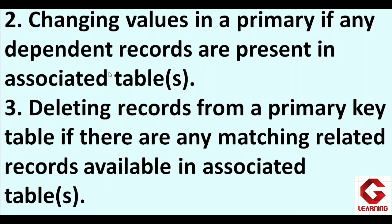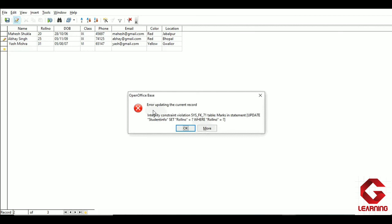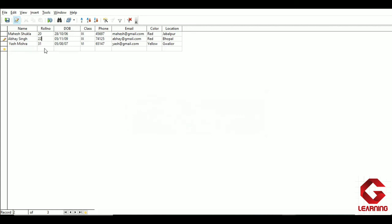Going back to the student details database — since roll number 2 has an entry in marks, if I try to change Abesh Singh's roll number from 2 to 225 in student info and move to another record, I get an error message. This error occurs because this record is also present in another table. However, we can change the roll number of other students — for example, changing the third student's roll number from 31 to 35 is allowed because that student's record is not in the marks table.